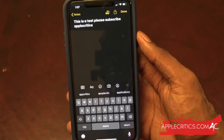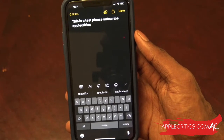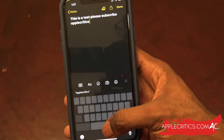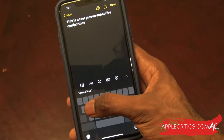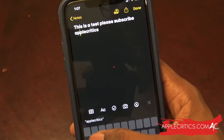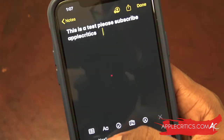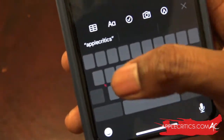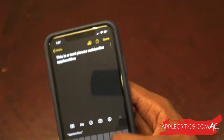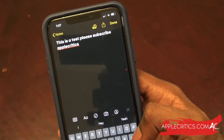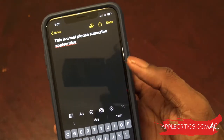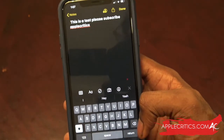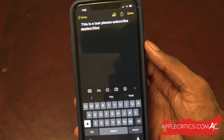Another feature is the hidden trackpad. If you tap and hold on the spacebar, you'll see that you have this hidden trackpad — all the keys are now gone and you can just go to whichever letter you want to change. You can see that it's pretty fluid and really easy to navigate. So it's really useful that you have that hidden trackpad within the keyboard.